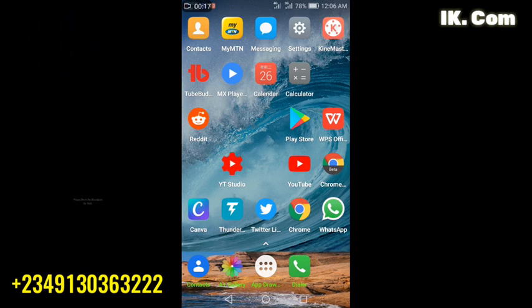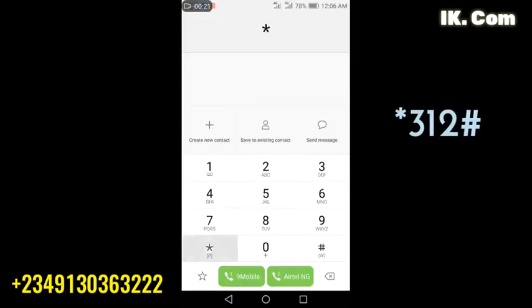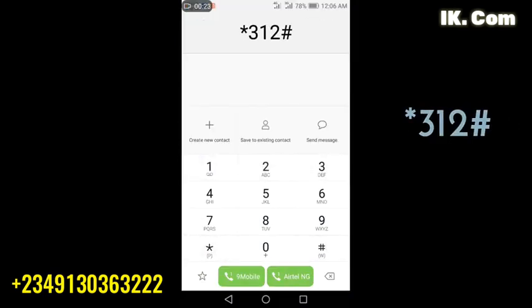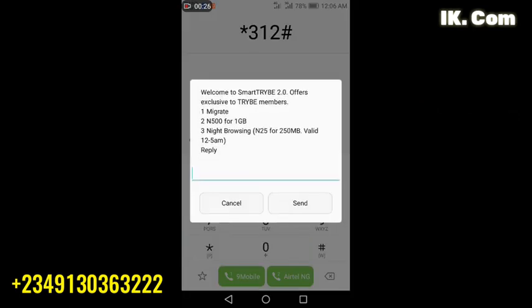So in this video we are quickly going to demonstrate that. You go to your phone, you dial the USSD code *312#. You send, then you see the first one migrate. I don't think you need to migrate because I did not migrate and I still get the services.